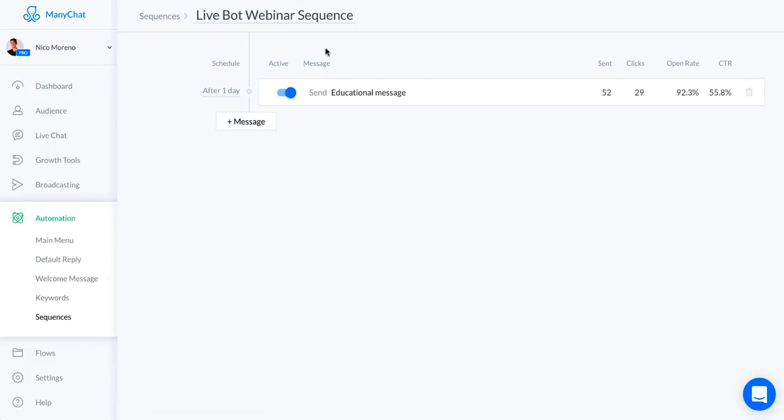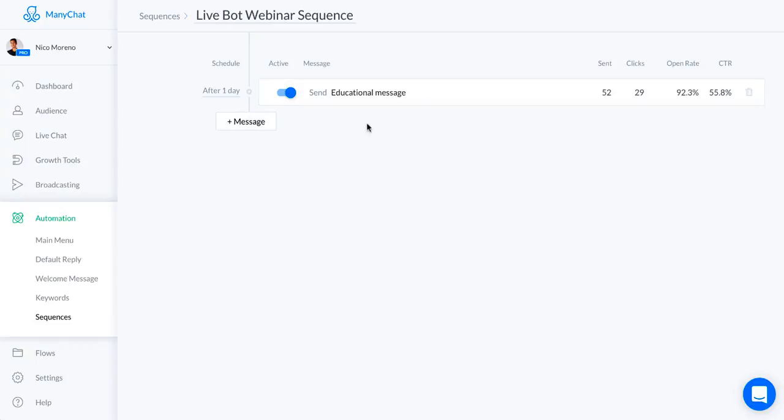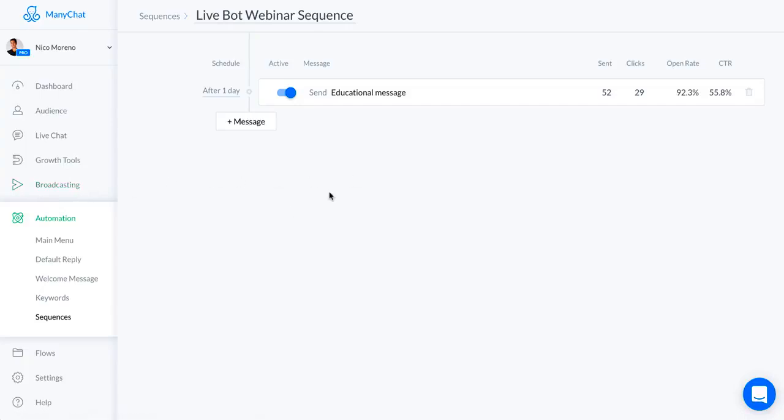That's the only message that I put in the live webinar sequence because this was a live webinar. The rest were broadcasts on a specific time and date. But just keep in mind, if you're going to be doing this as an automated webinar, then what I'm about to show you in the broadcasting tool, you can just stick here in the automated section.